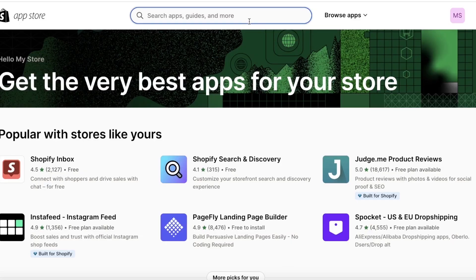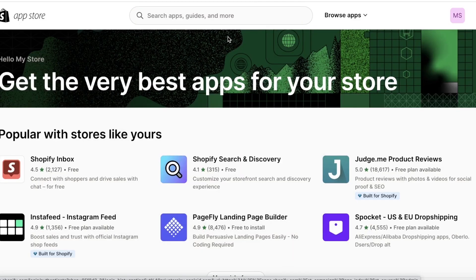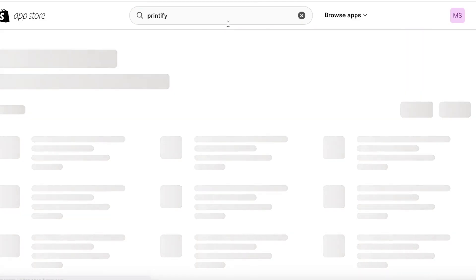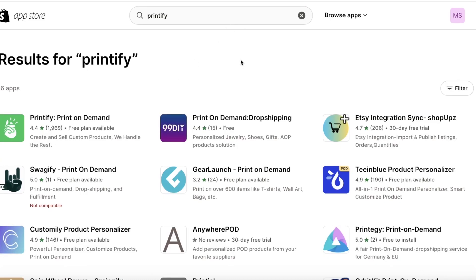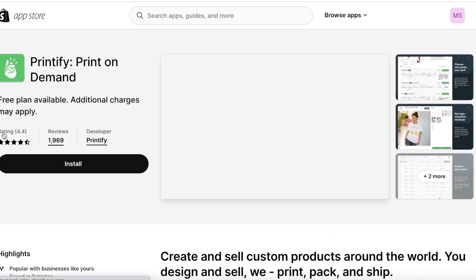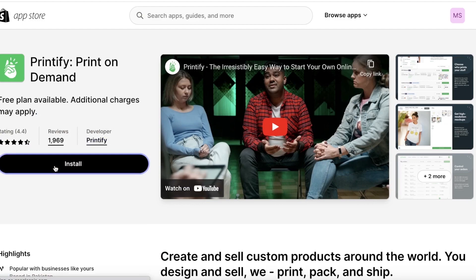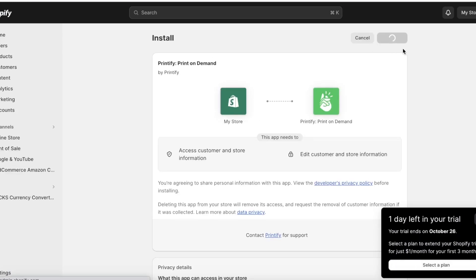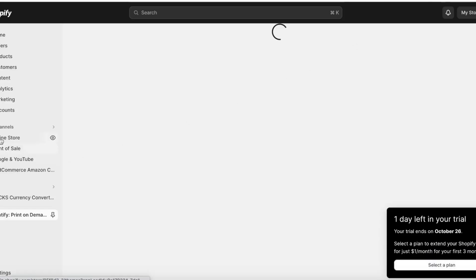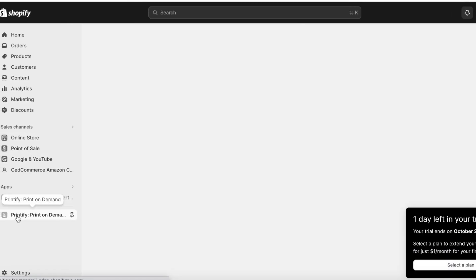Click on Apps and Sales Channels once more on the bottom left, and then on the top right open up the Shopify App Store. In the Shopify App Store, simply search for Printify. Once you search for Printify, this will show up as the first plugin or integration. You're going to click on this app which is the Printify Print on Demand. Make sure the developer is also Printify, and then click on Install Now. Once you have begun the installation process, you will see the authorization process. Just click on Install Application.